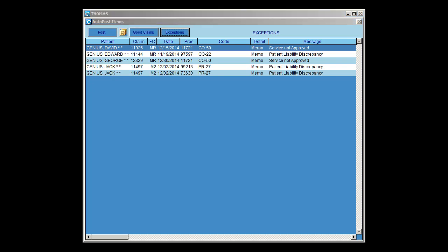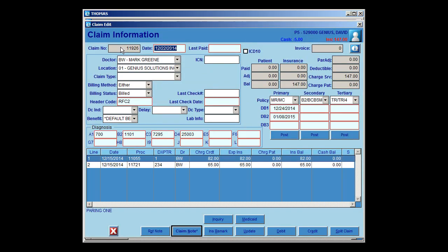Additionally, from within the Exceptions, you may print a report of the AutoPost Exceptions details — everything listed on the Exceptions screen will print out on that report. You may also double-click on a patient line item and it will bring you into the claim information. From the Claim Information screen, you may post an insurance payment if desired, from underneath whatever policy the insurance payment is coming from. You can also just view the claim if needed and post later.